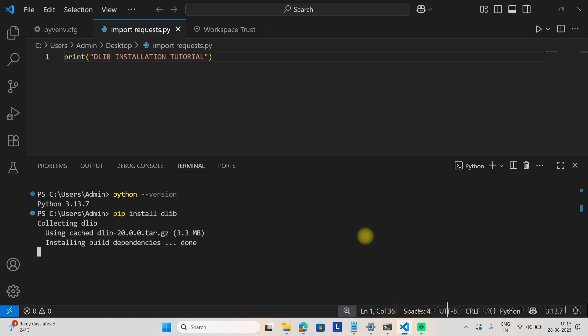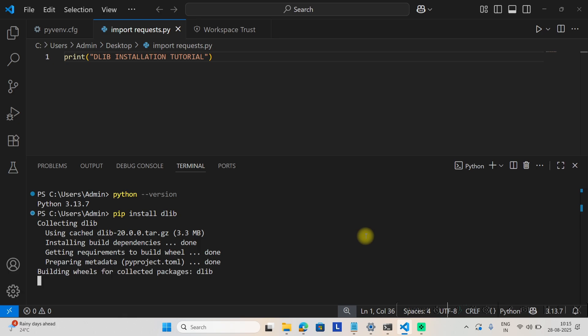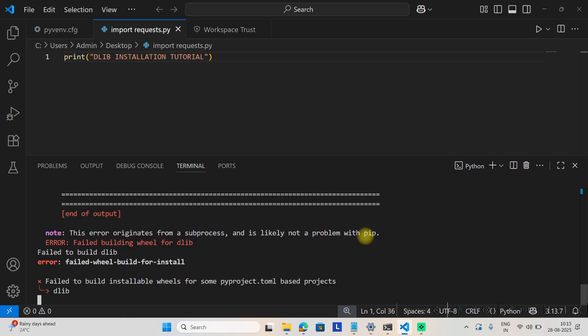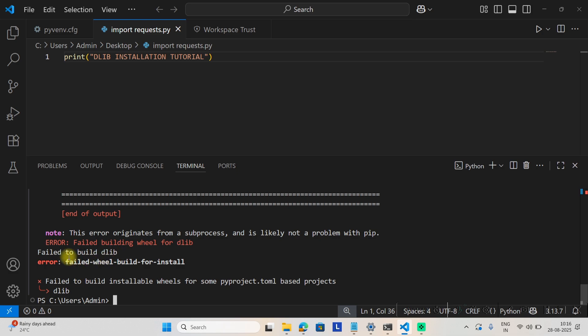So what is happening here? Let's wait for any error. So what does it say? This error originated from a subprocess and is likely not a problem with pip. It's a problem with the binary. It failed building wheel for dlib.